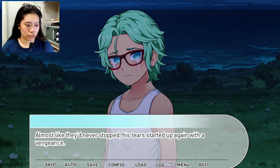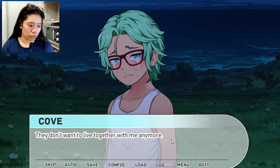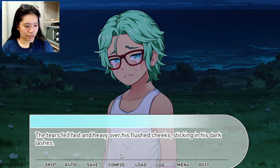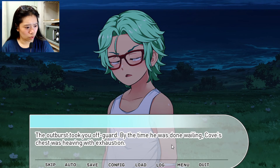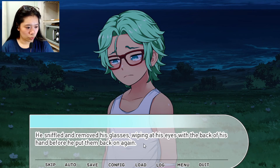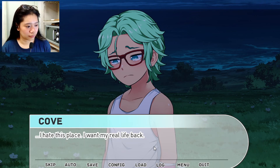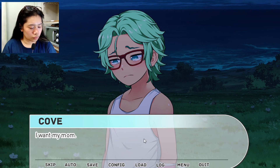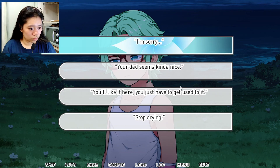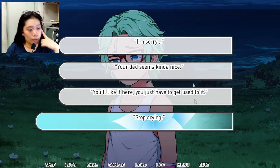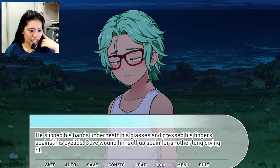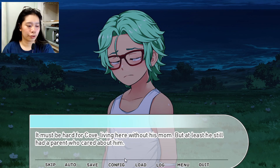Cove? He studied you. How did you know? I met your dad. Oh. So, is this your hill? He gestured with his uninjured arm to the patch of grass surrounding you, his face falling at the prospect — I can leave if it is. He sat back down with a thump, resting his chin on his knees again. Curious about the strange new boy with the odd dad, you sat in a patch of grass next to him. My parents don't want to live together with me anymore. My mom made my dad leave and he took me with him. And now we have a house here and I want to go home. Cove's chest was heaving with exhaustion as he sniffled and wiped at his eyes.